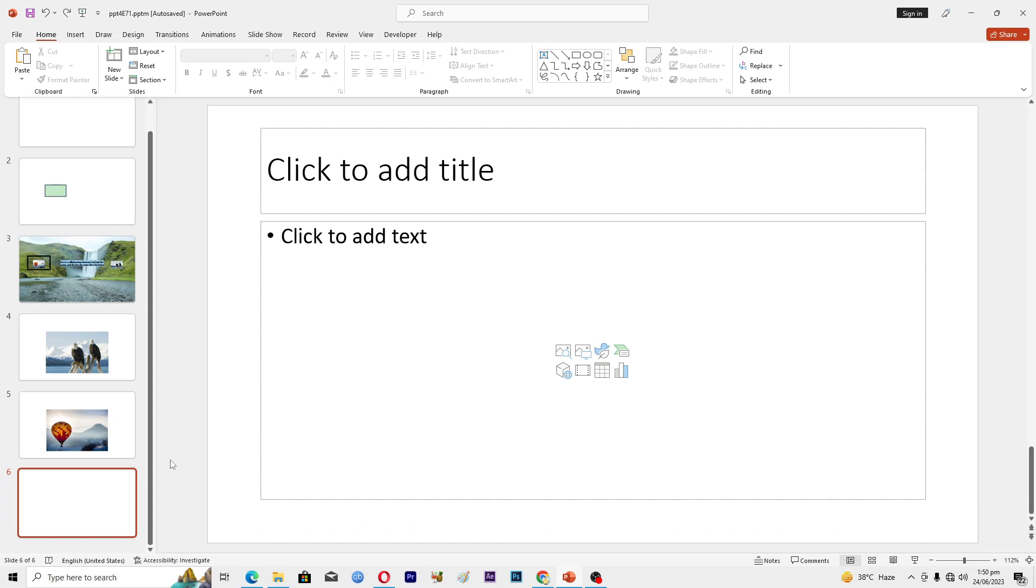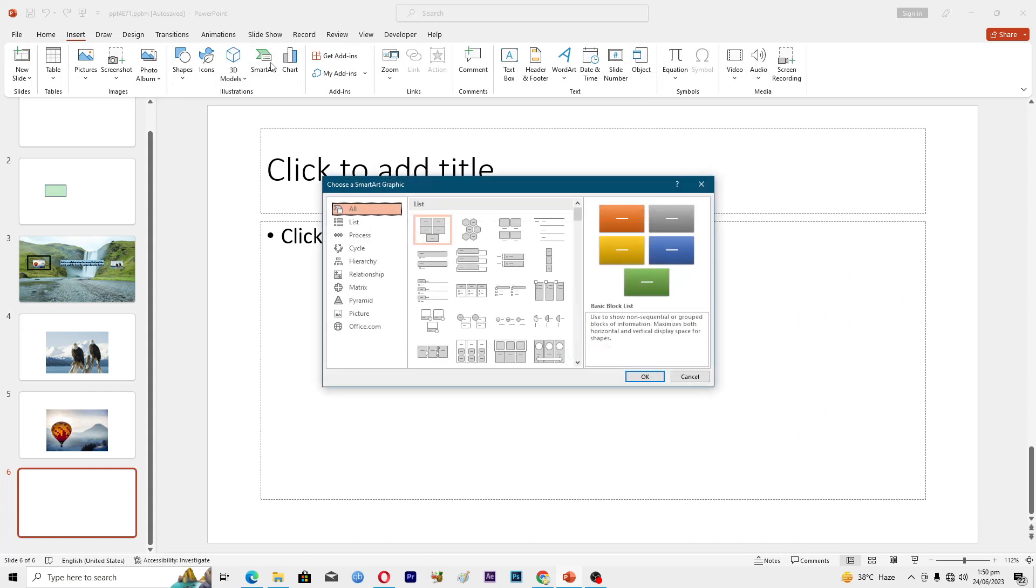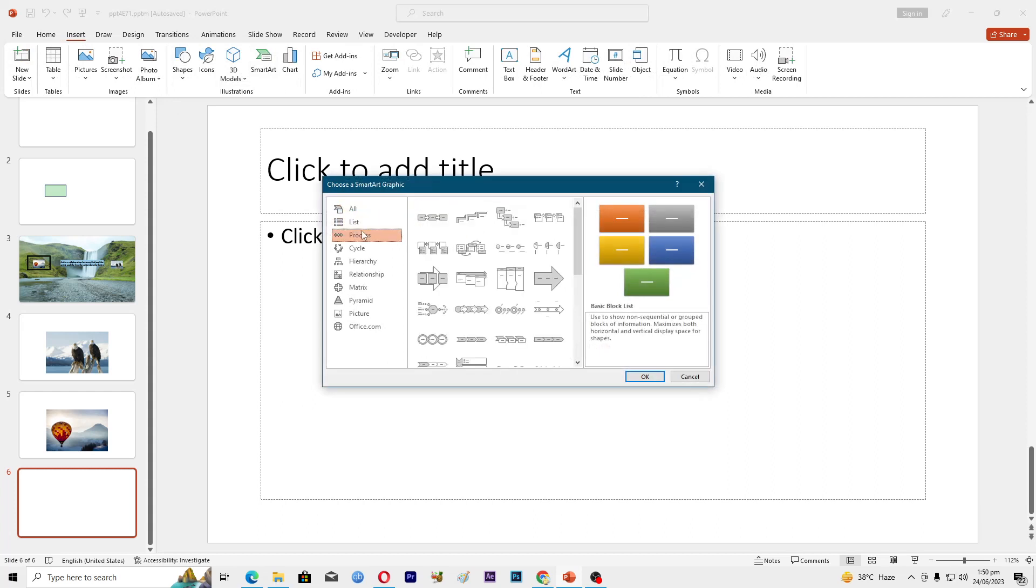subscribe to my YouTube channel for more tips and tricks like this one. To insert the SmartArt, you will go into this Insert tab, click on SmartArt, and here you can see a bunch of different SmartArts